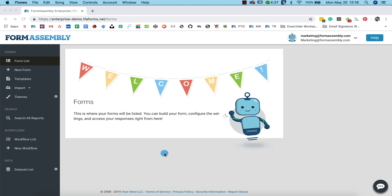FormAssembly is an enterprise web form builder perfect for streamlining complex processes, but building your first form is easy. Better yet, you don't need to be a developer to use the drag-and-drop builder.